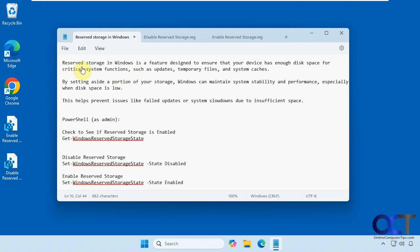So we have a definition of reserved storage here that we're going to go over real quick. Reserved storage in Windows is a feature designed to ensure that your device has enough disk space for critical system functions such as updates, temporary files, and system caches. By setting aside a portion of your storage, Windows can maintain system stability and performance, especially when disk space is low. This helps prevent issues like failed updates or system slowdowns due to insufficient space.